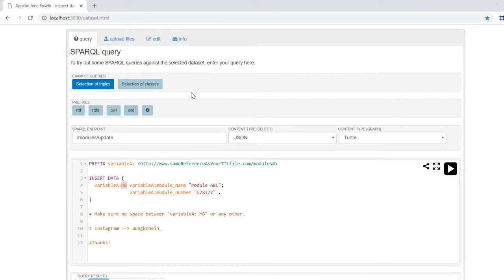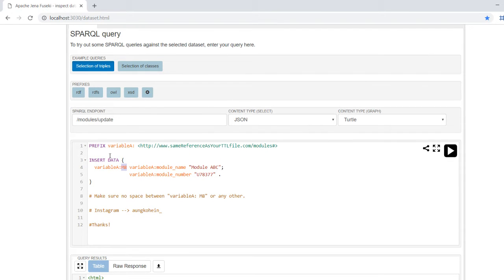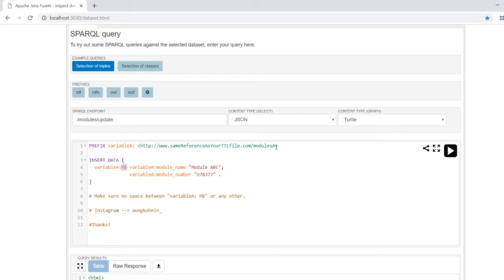You have a prefix variable, which is any variable you're going to use, followed by the URI and a hash. If you don't want a hash it's up to you, but I decided to put a hash here.